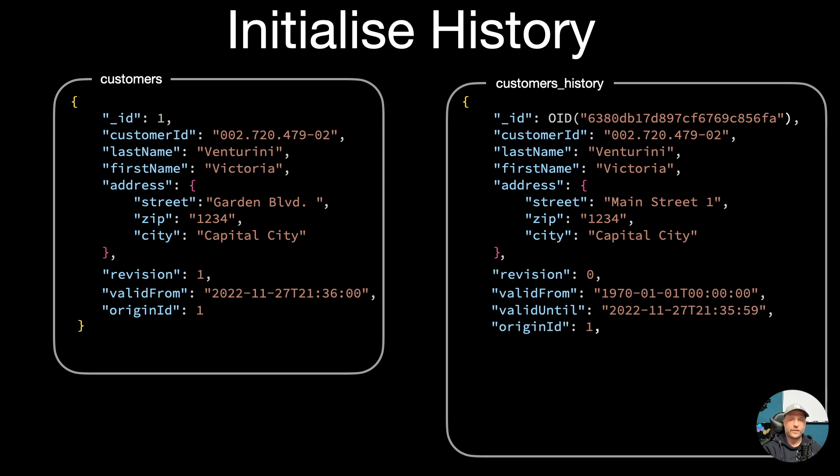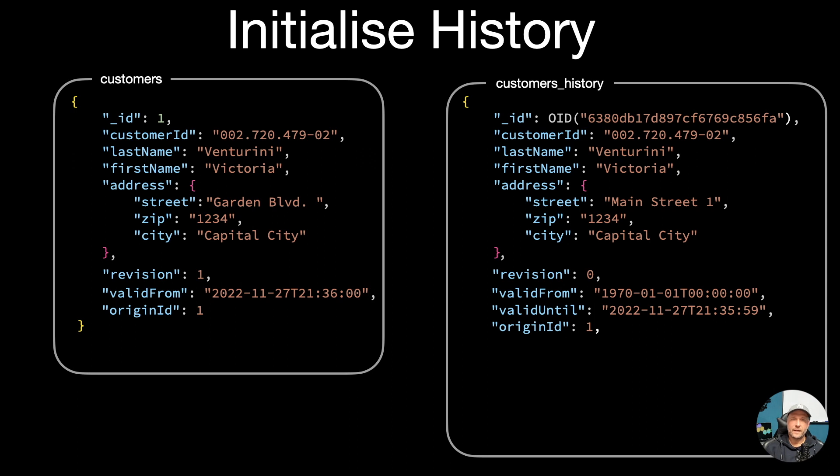In addition we set a time window with a valid from and valid until date. The valid from we didn't have from the initial document because it wasn't there, so I'll set there just the minimum date available.